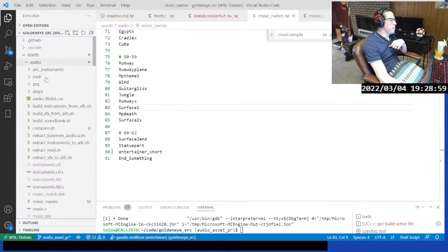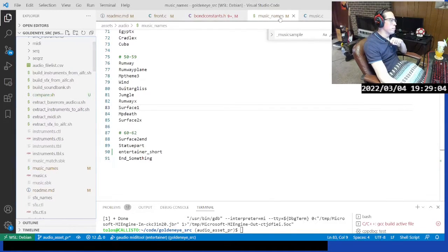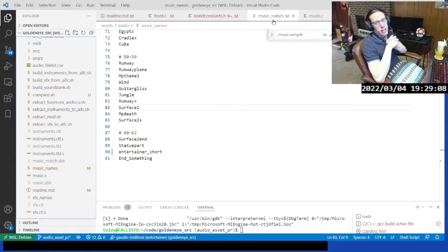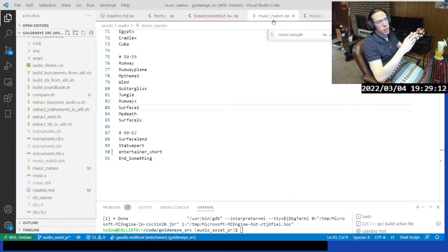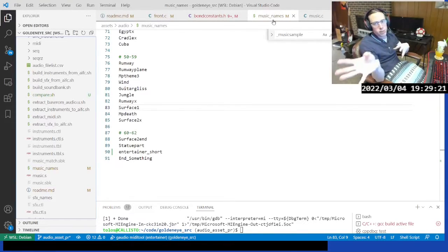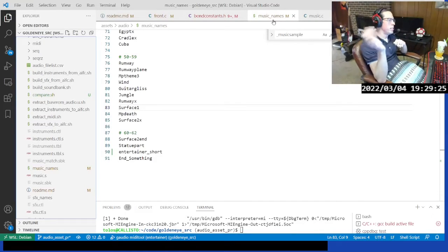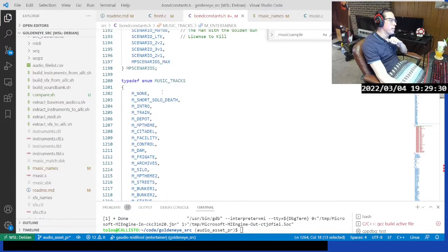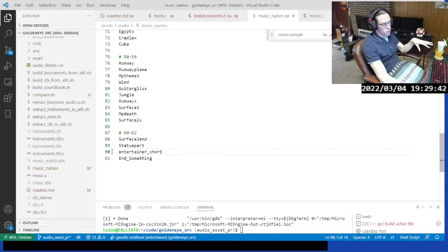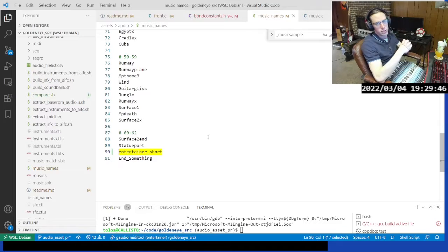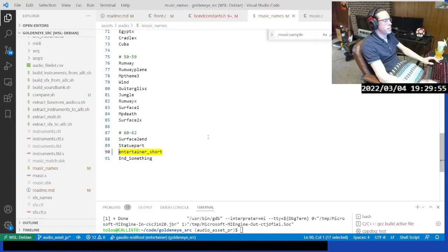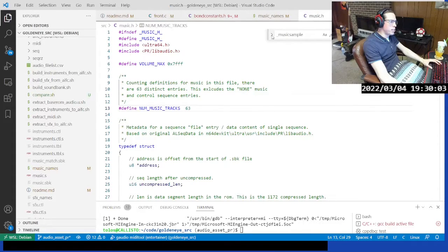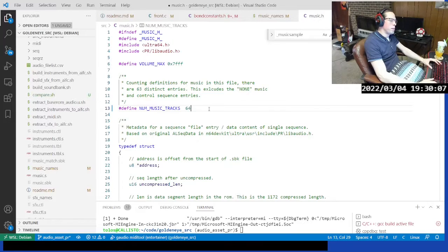The music names file in assets/audio folder was used behind the scenes when extracting music — it looks at instruments.ctl, pulls out the audio samples, and uses music names to determine the output file names. This was copied from the bond constants enum. We need to add a new entry at the end for the new track, matching both the file name on disk and the name of the file in the sequence folder. In music.h, there are normally 63 tracks in the game, but we're adding one, so we change that to 64.